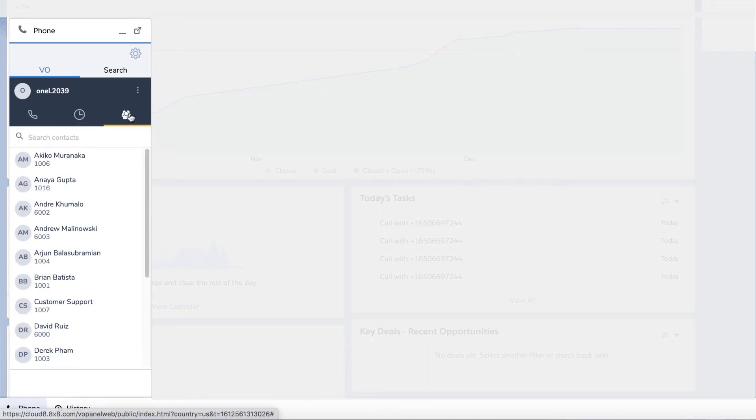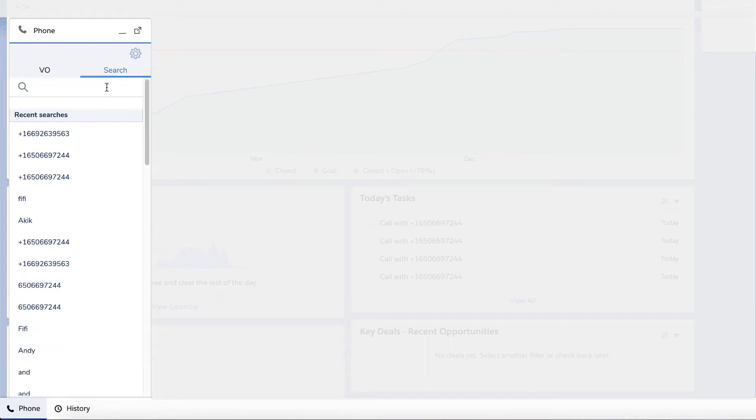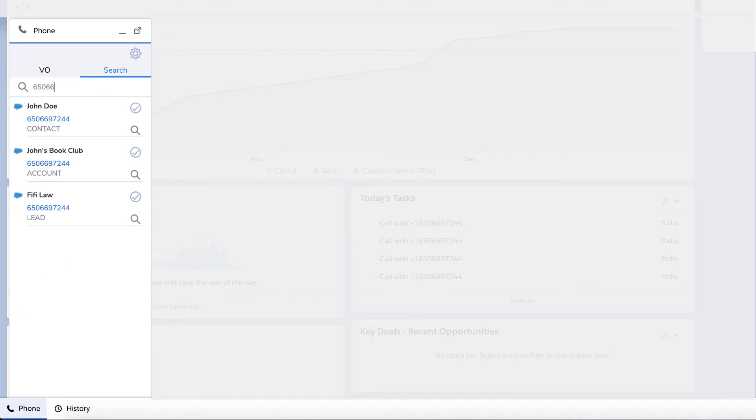In the contacts tab, you'll find all of your company contacts. If you would like to search for a specific contact, simply click on the search tab. Enter the name, phone number, or email address you would like to search. The results will be displayed.